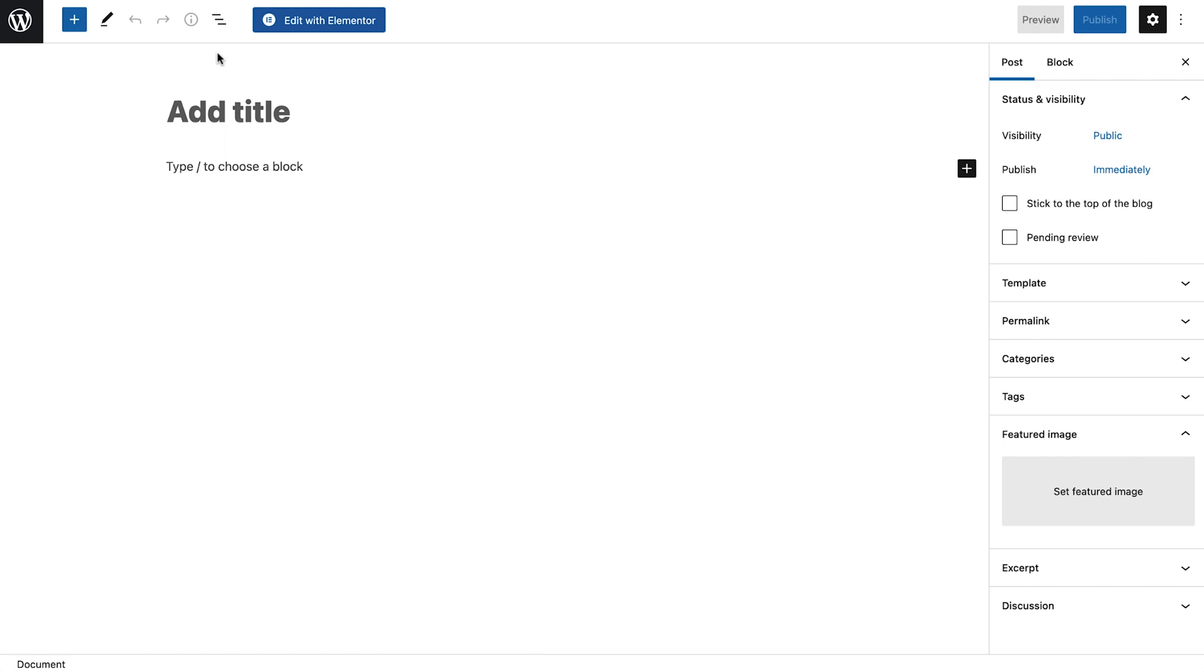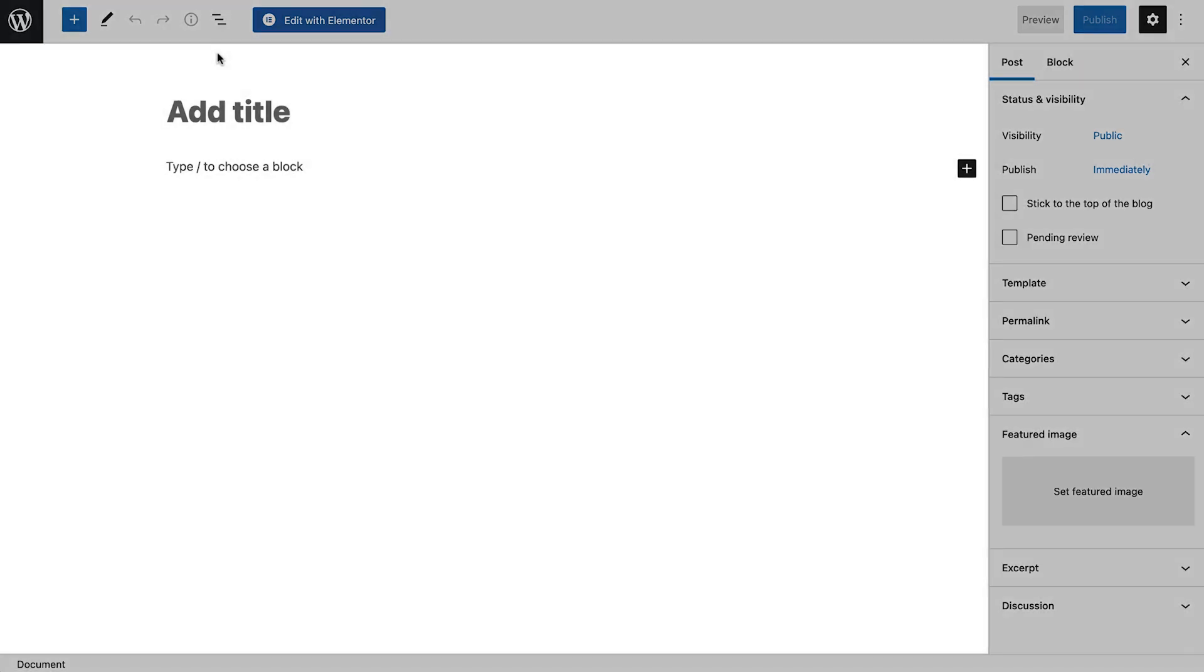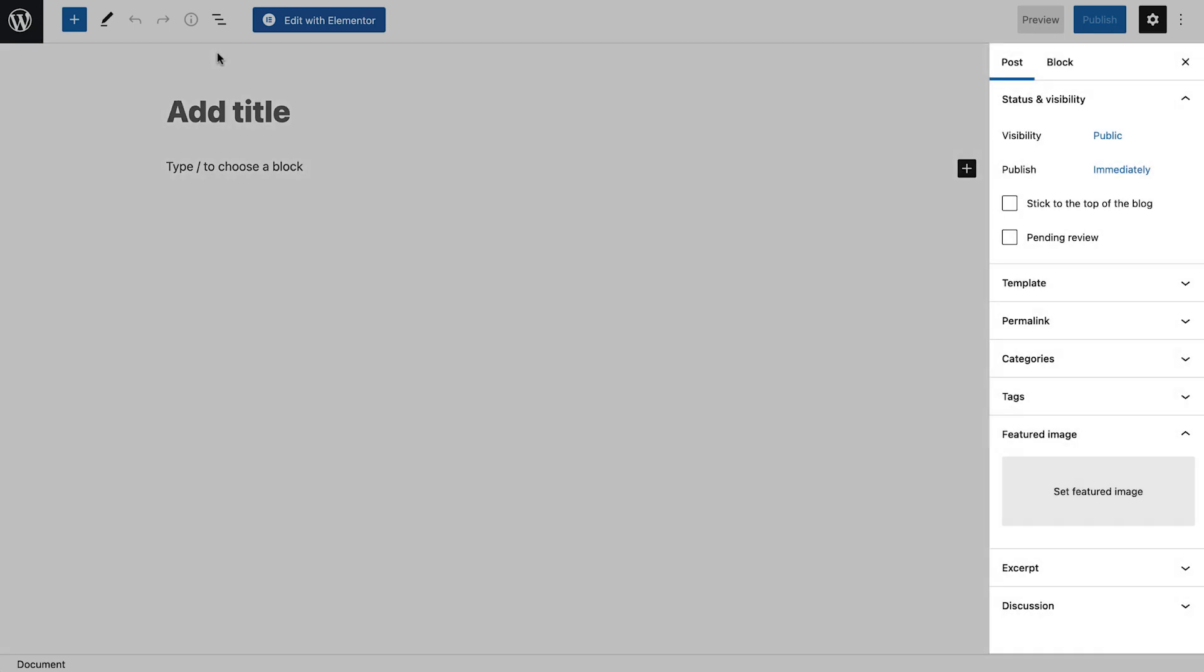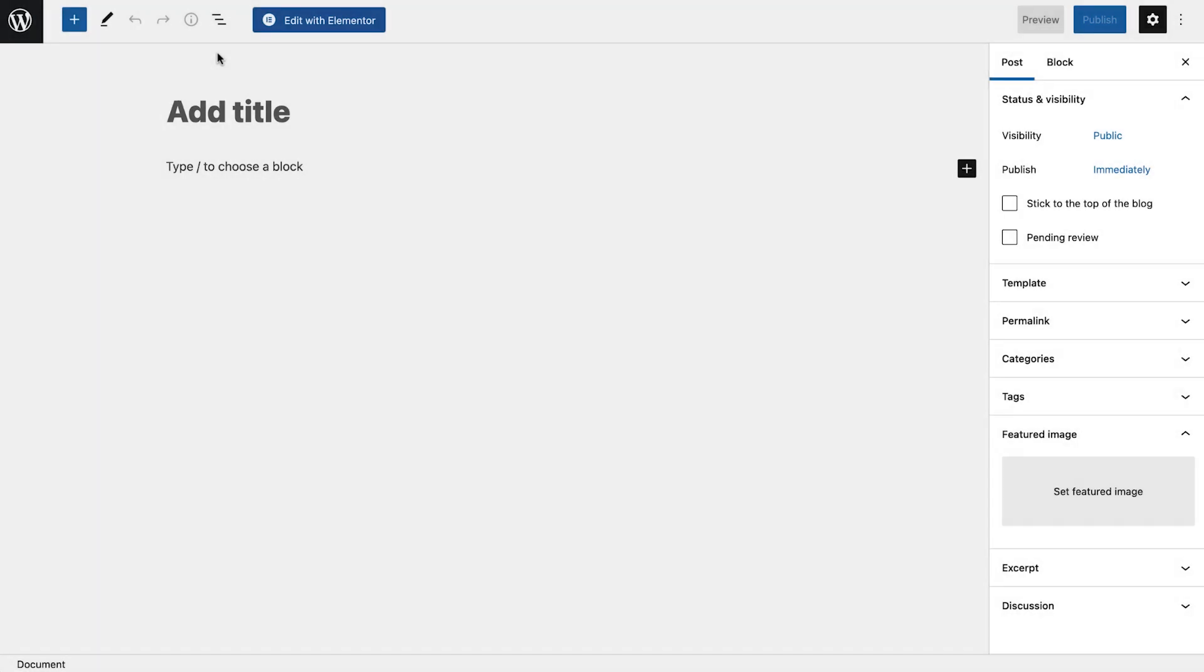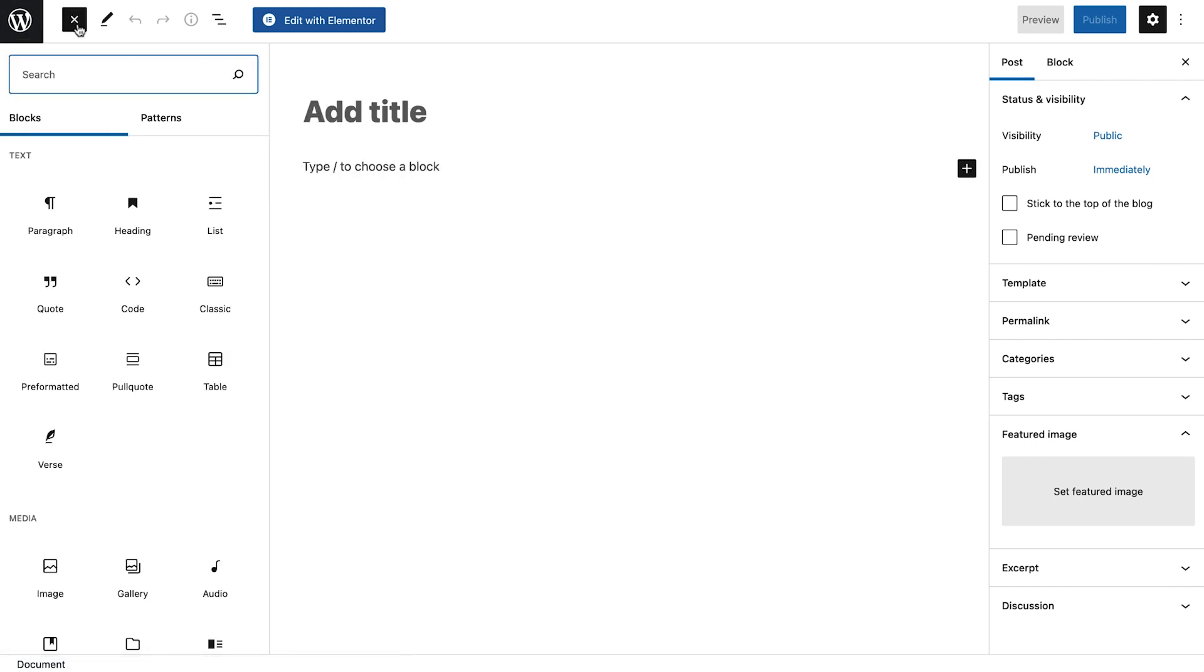Welcome to the Gutenberg editor. Also known as the WordPress block editor, it's divided into three main sections: the top bar, the block editor content area on the left, and the settings sidebar on the right. At the top, we'll find a number of options, such as returning to the WordPress dashboard and block editing options.